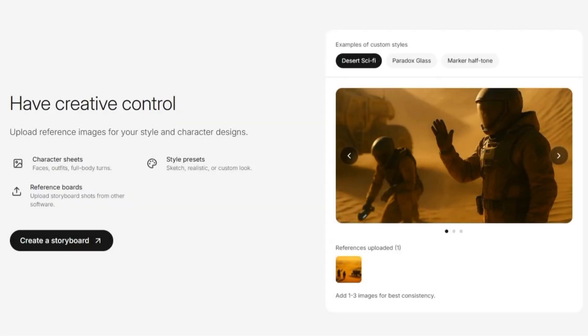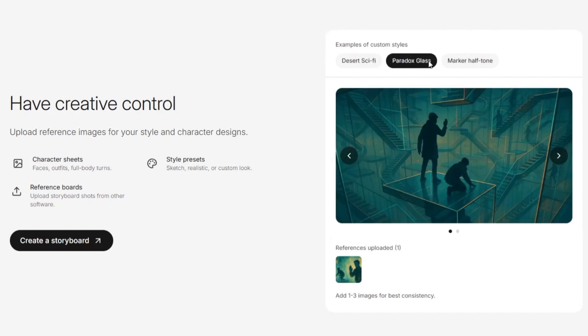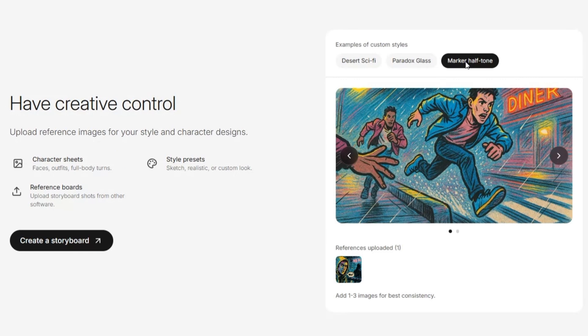Normally, storyboards feel like sketches that only hint at the film to come. With Rubberband, they start to feel like an actual preview of the movie you're imagining.